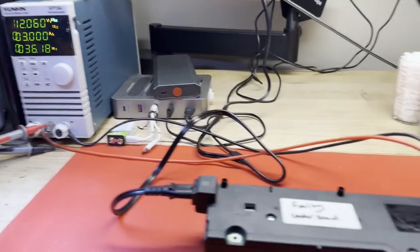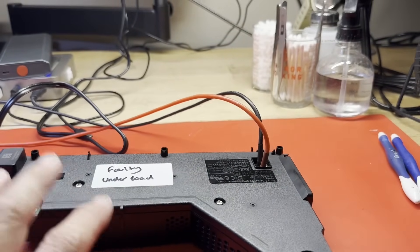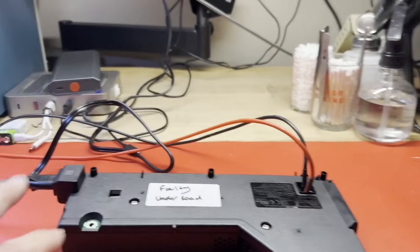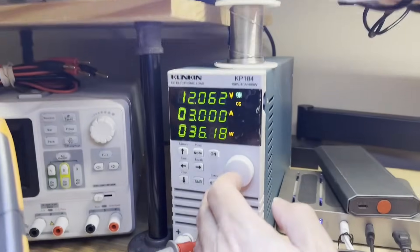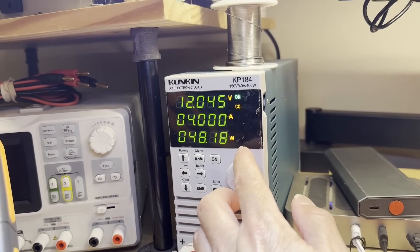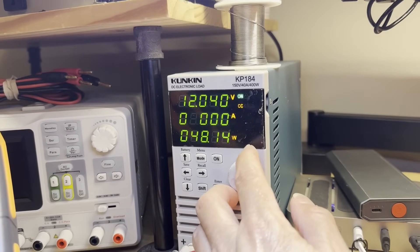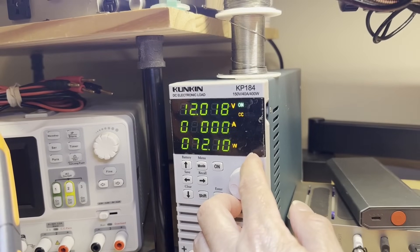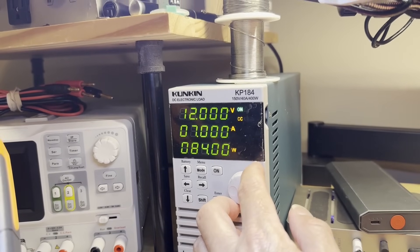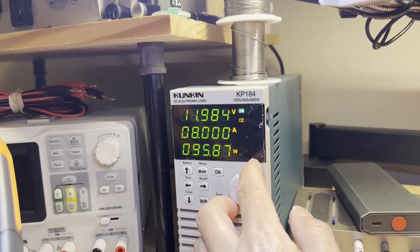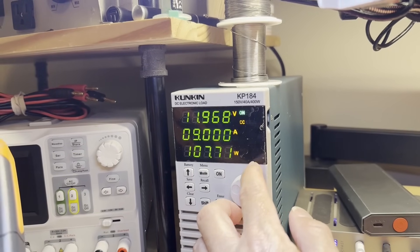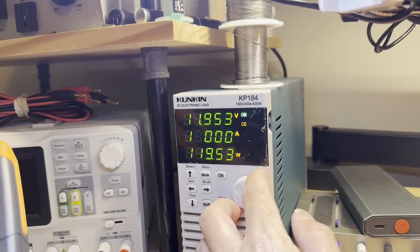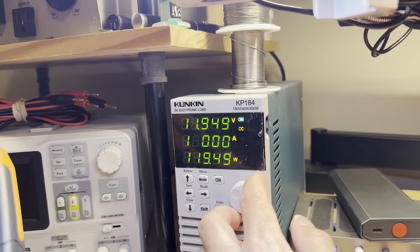Now, these things are rated for up to 31 amps at 12 volts. So a significant amount of power. Let's see what happens if we start increasing this load. 4 amps, 5 amps. We're starting to drop off some. 6, 7, 8, 9, 10. That probably should work at that point.